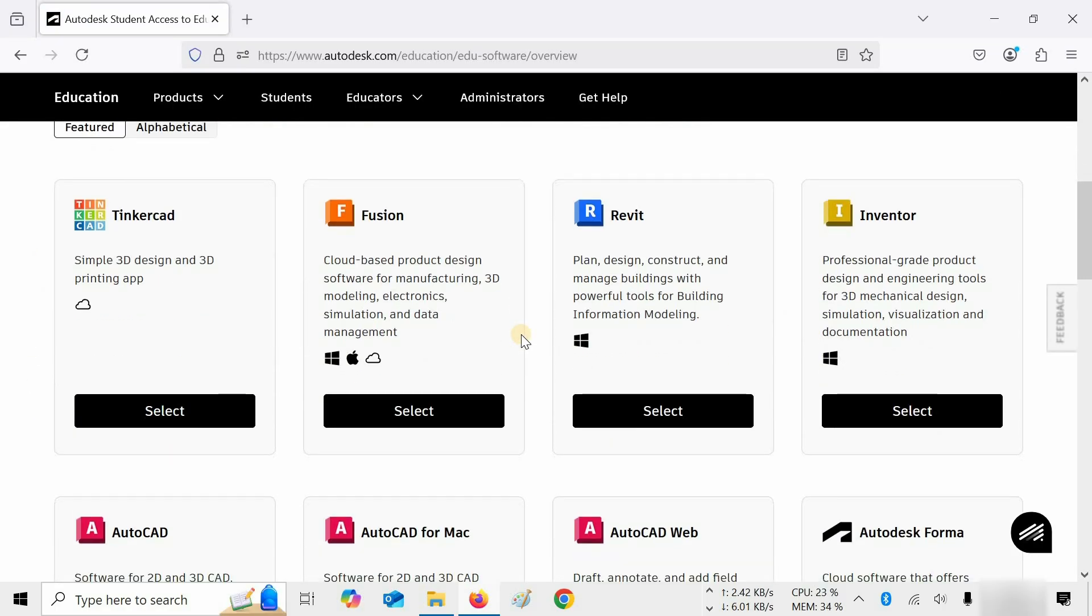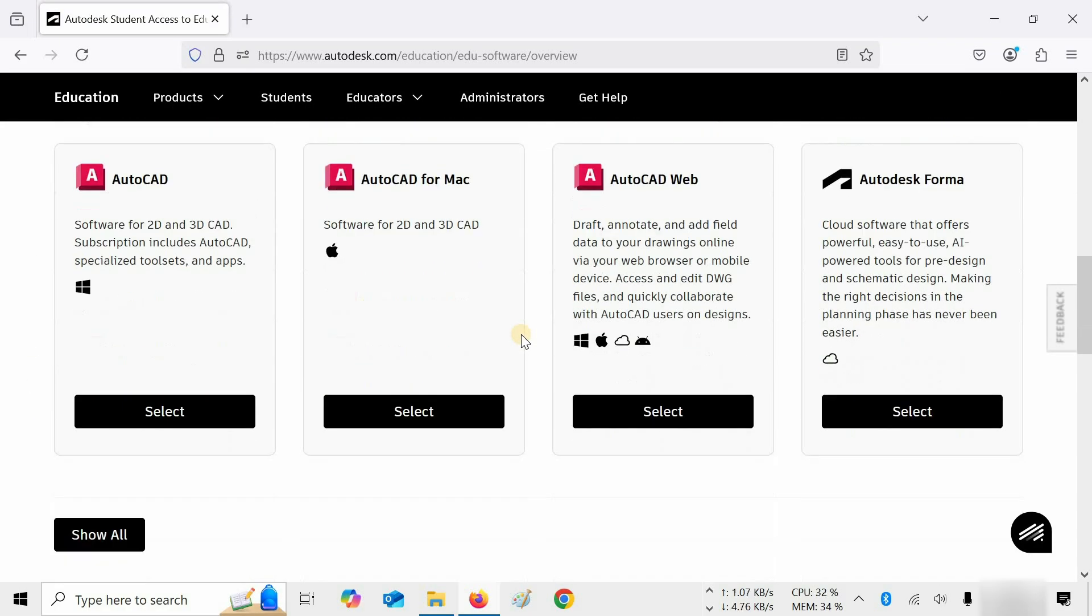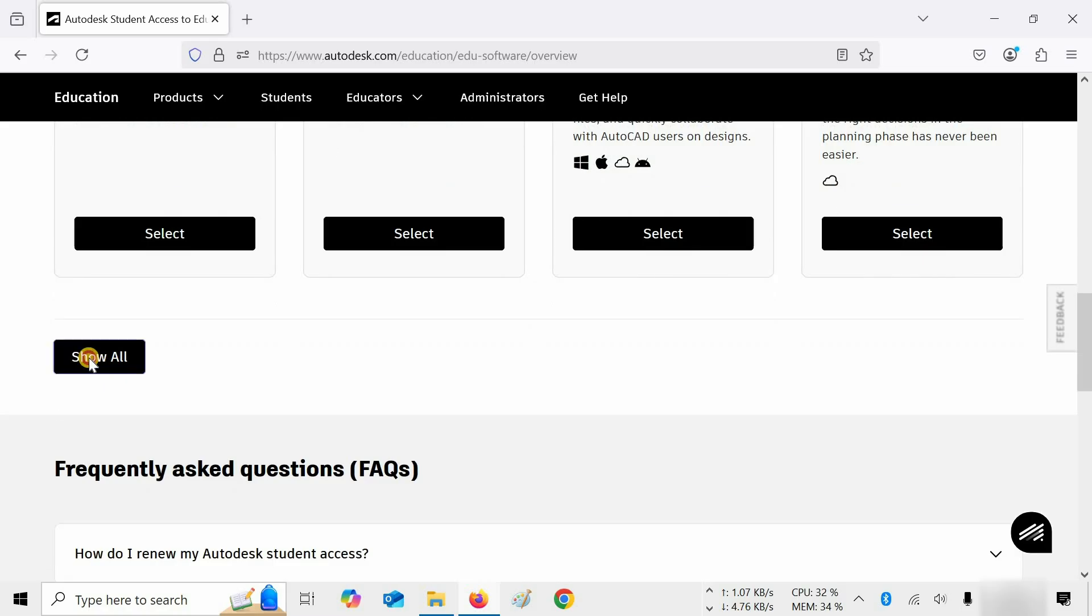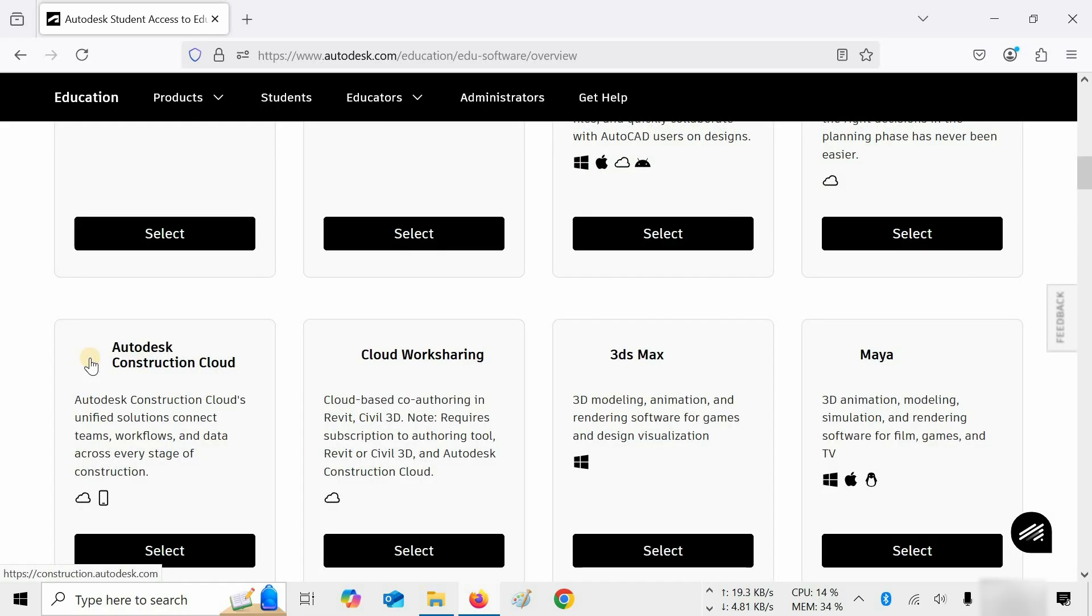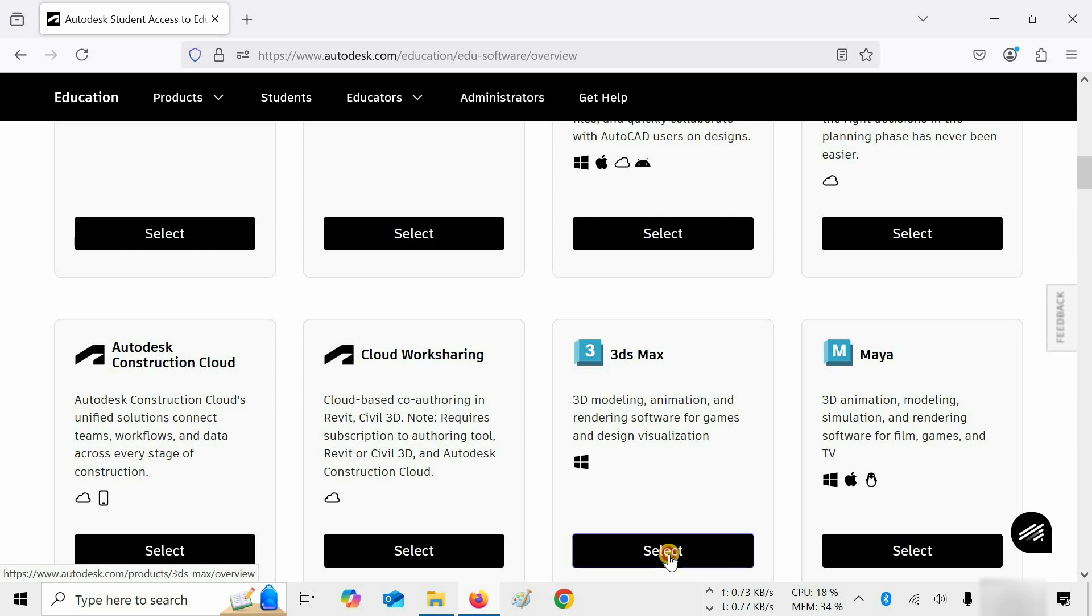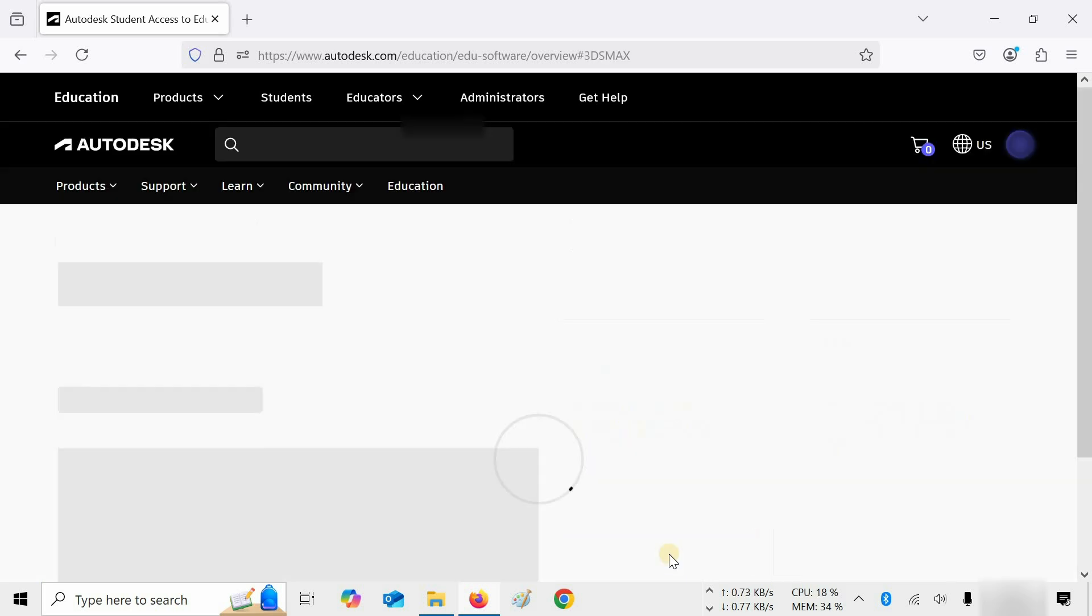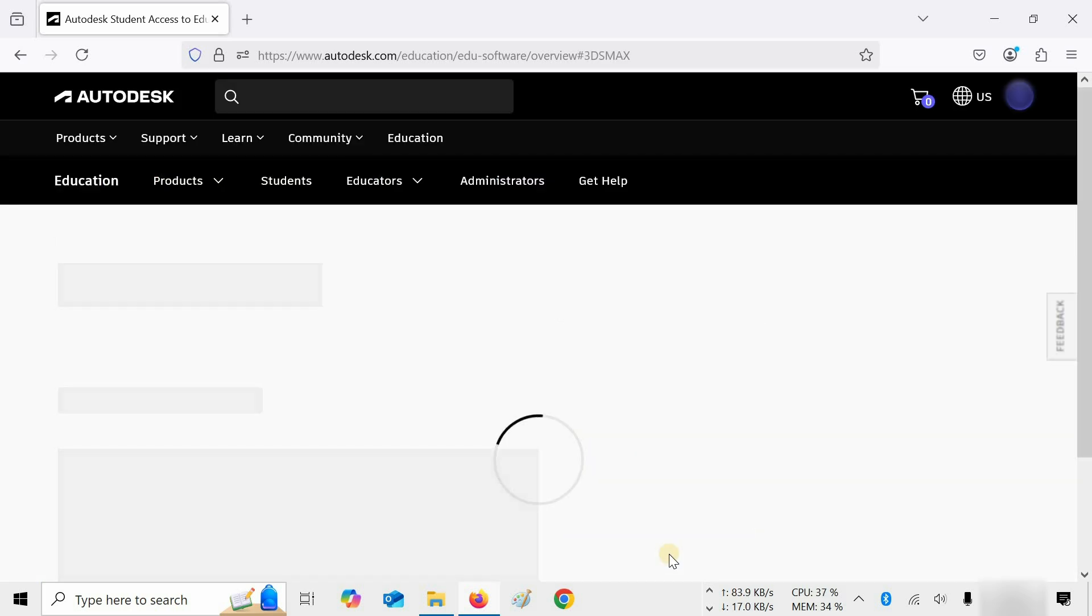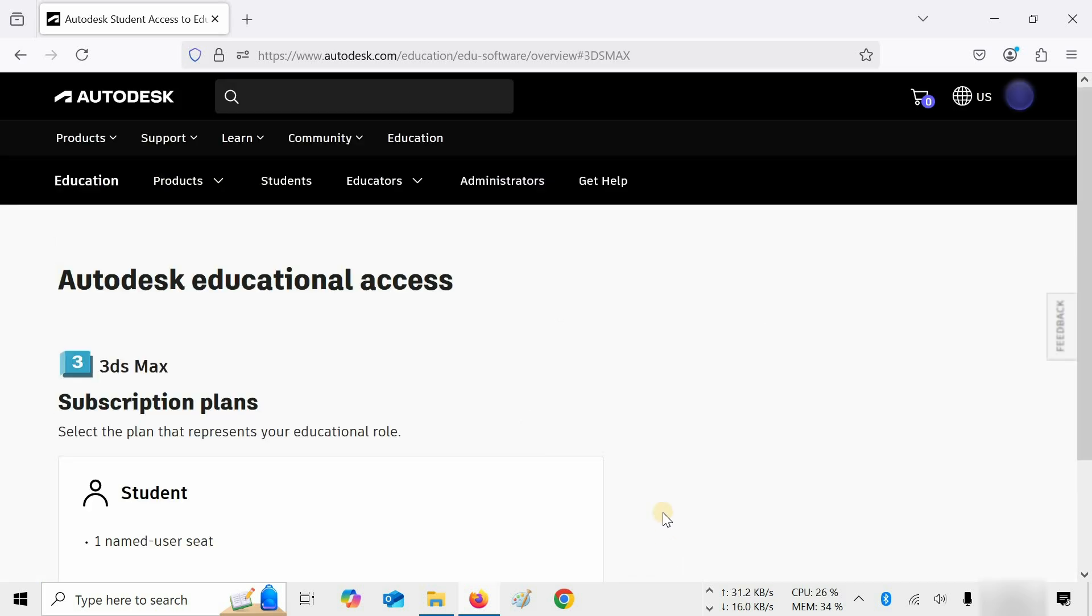Let's scroll down. Click on Show All and wait for the Balance software to appear. In the 3ds Max tab, click on Select. After clicking, it will redirect you to Autodesk Educational Access.